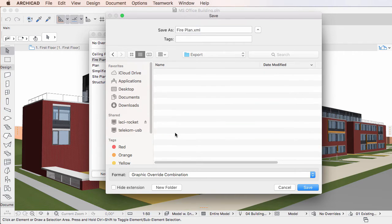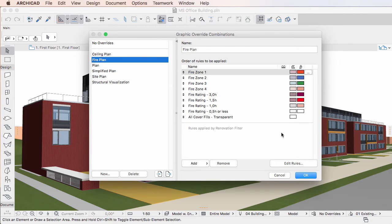navigate to the folder you wish to save to, then specify a name for the Graphic Override Combinations file to be saved as. Click the Save button and an XML file with the specified name will be created, containing the Graphic Override Combination and all Graphic Override Rule definitions contained in it. Graphic Override Combinations can only be saved one by one.